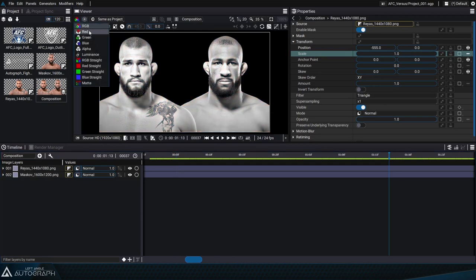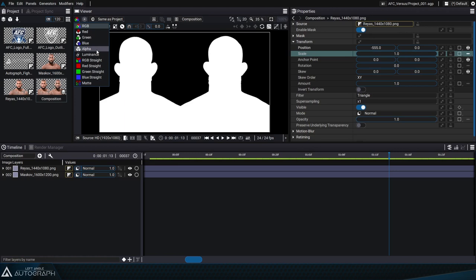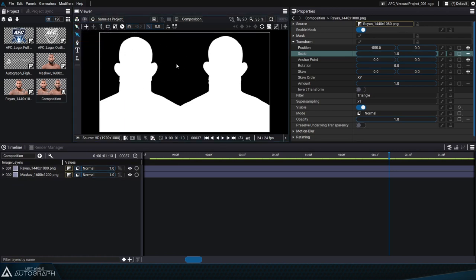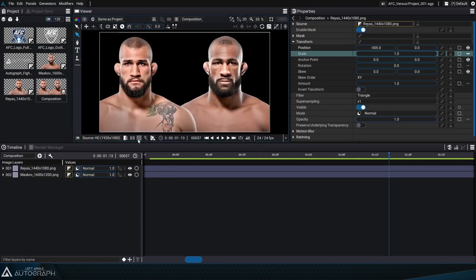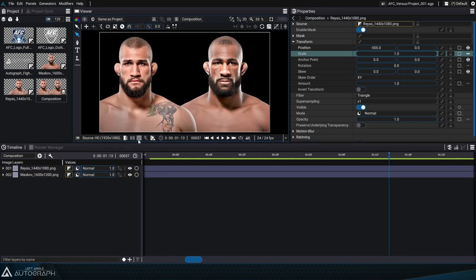The channel selector at the top left of the viewer lets us inspect the different image layers, in particular the alpha layer, which allows us to see that there are transparent pixels in this composition. We can also click on the checkerboard button to see transparent areas represented by a checkerboard background. Since each layer defines its own transparency, Autograph creates a kind of selection map that allows us to effectively select what we see in the viewer.